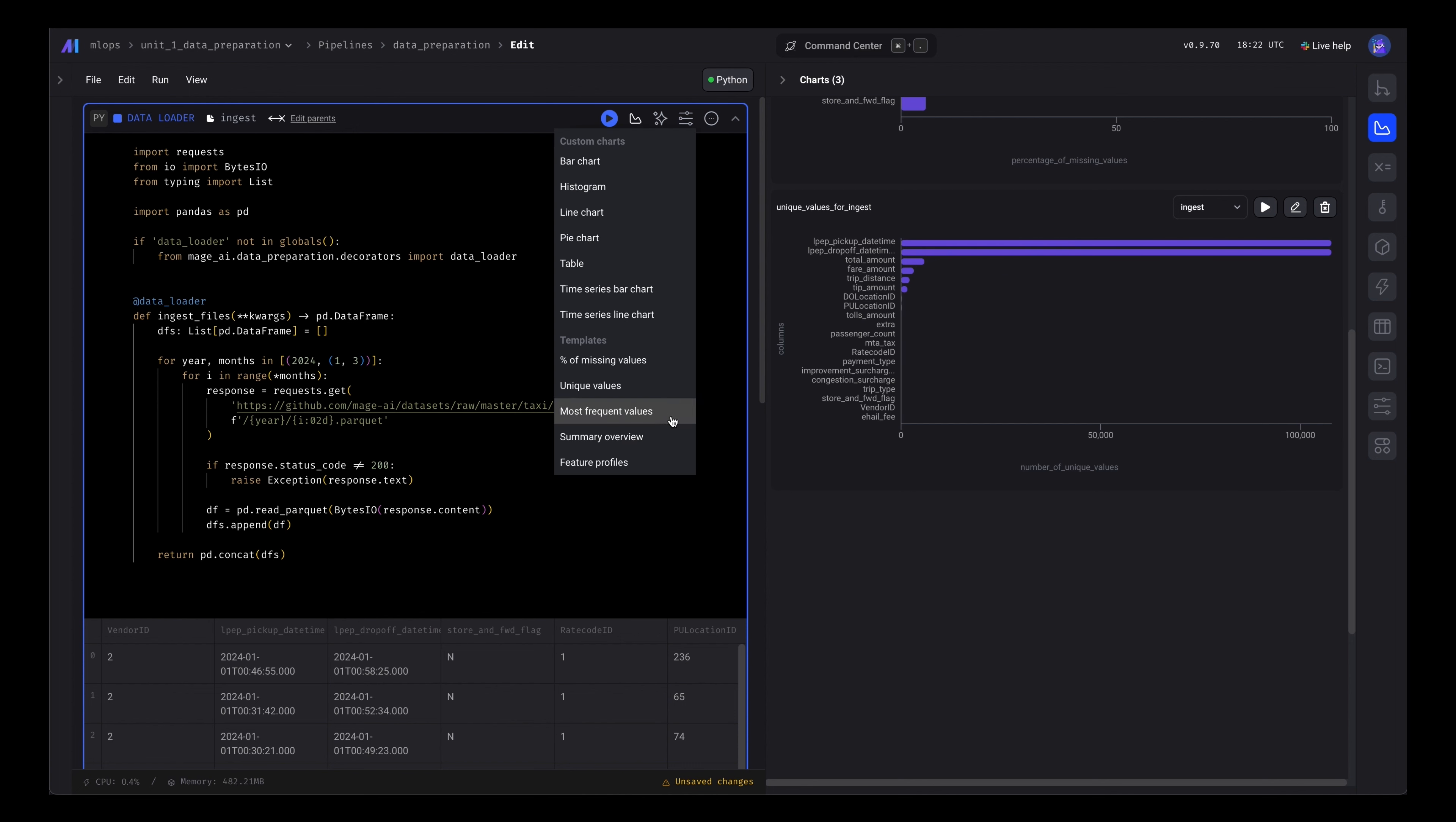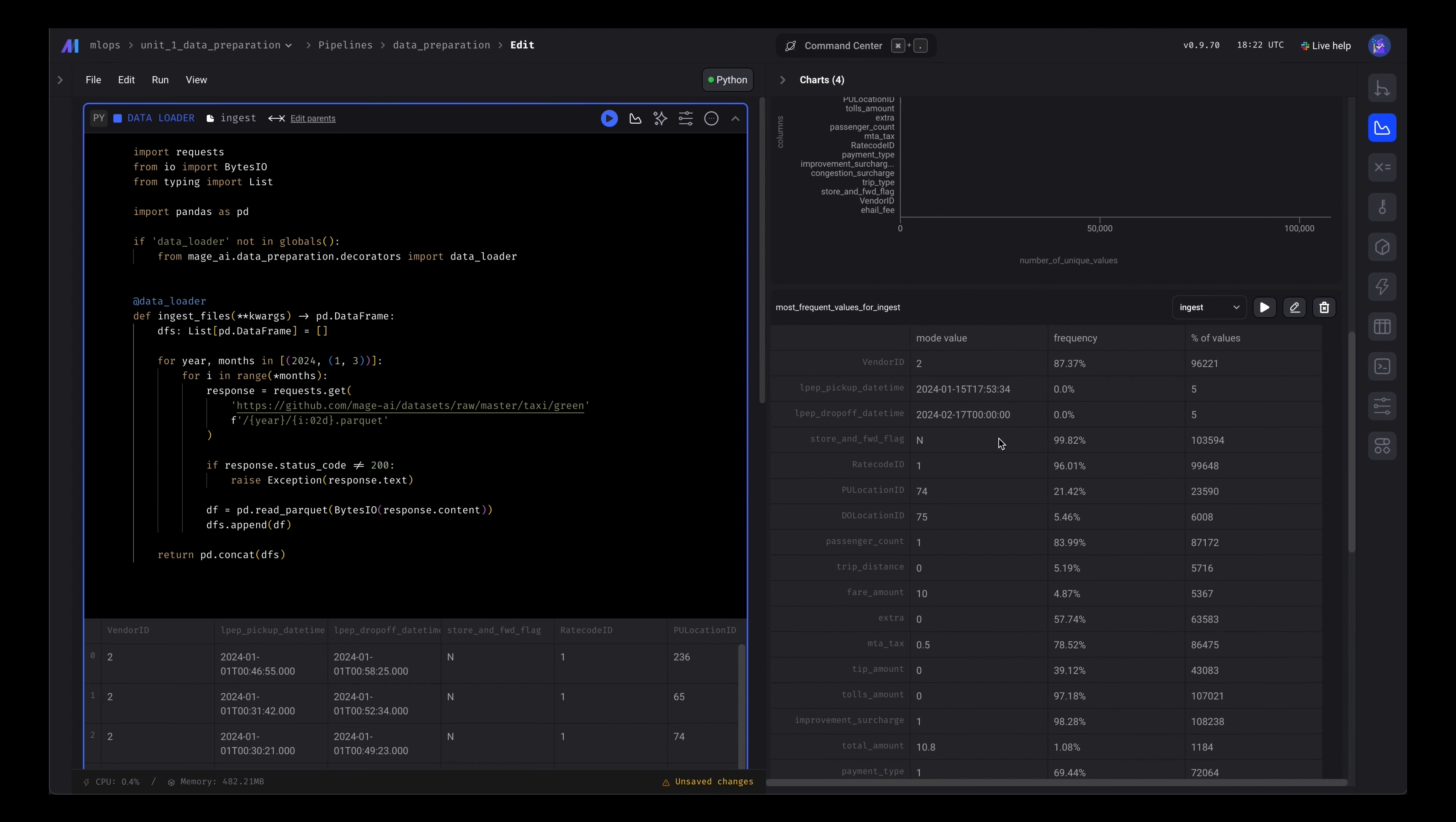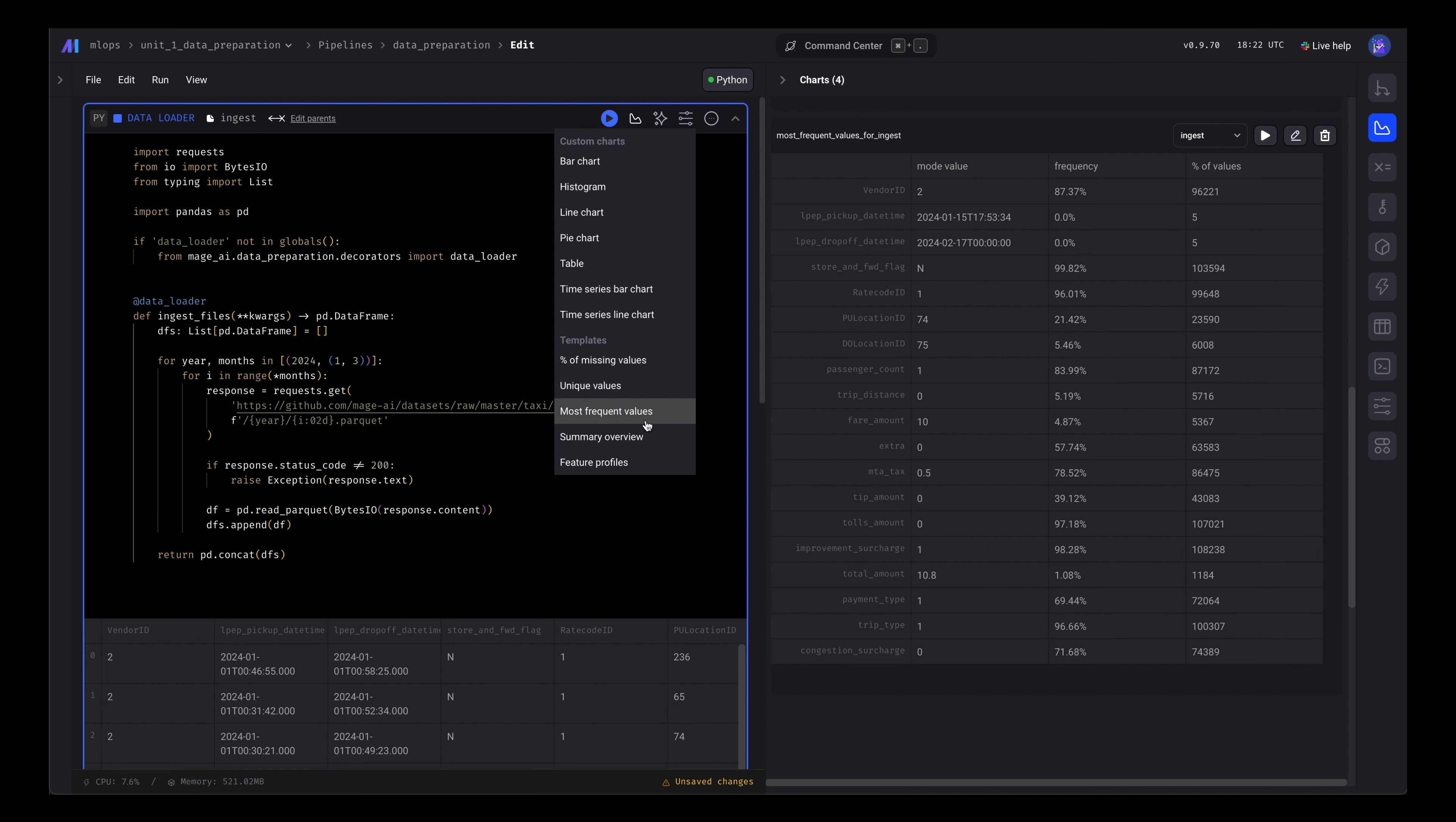We can see the most frequent values. A lot of information here. This will help when you do feature engineering.